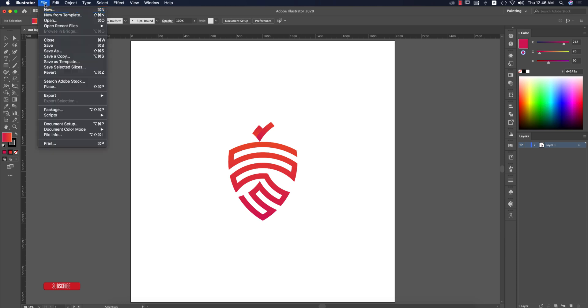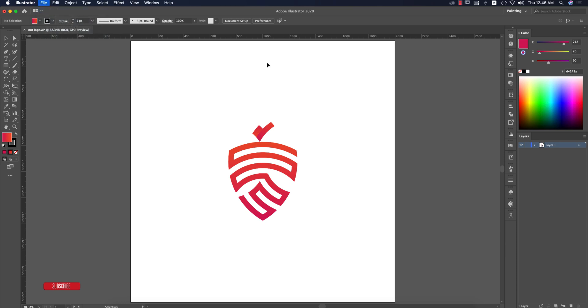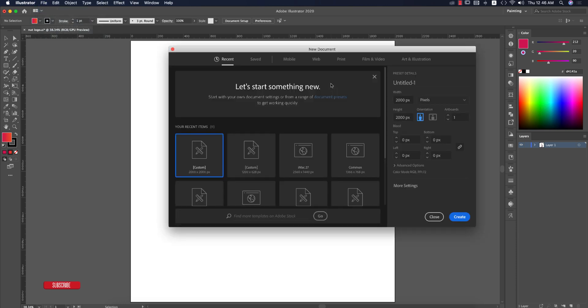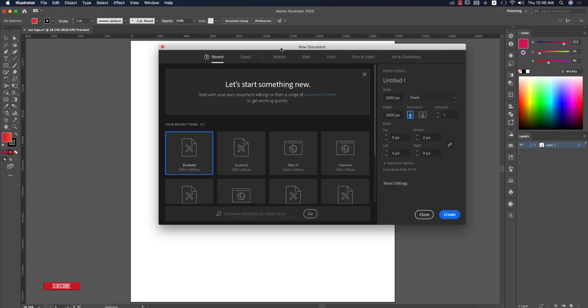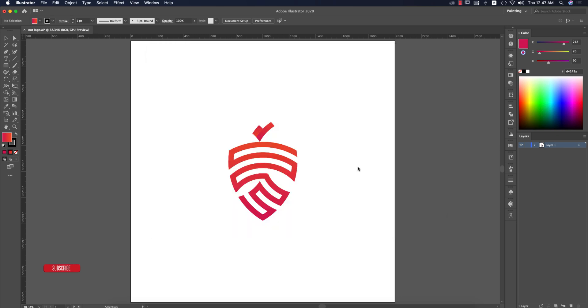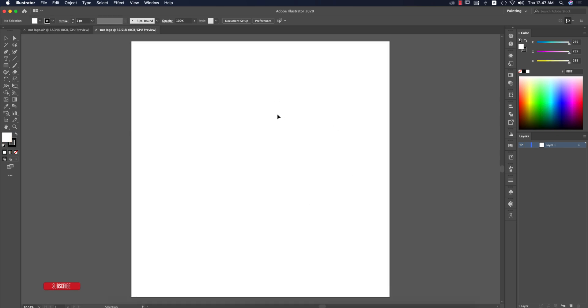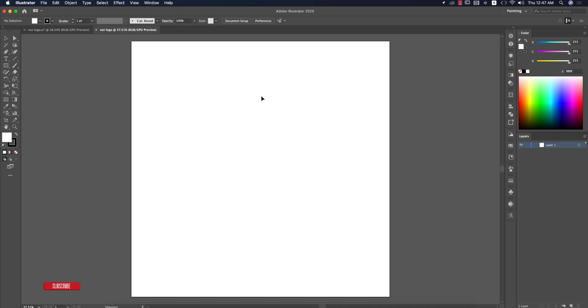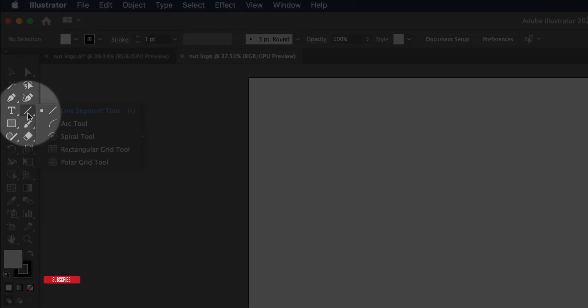First, go to File and take New. Take a new artboard which is custom and give it the name 'Not Logo'. Hit the create button. You'll get an artboard which is 2000 pixels by 2000 pixels or whatever artboard measurement you can take for this experiment or your logo.